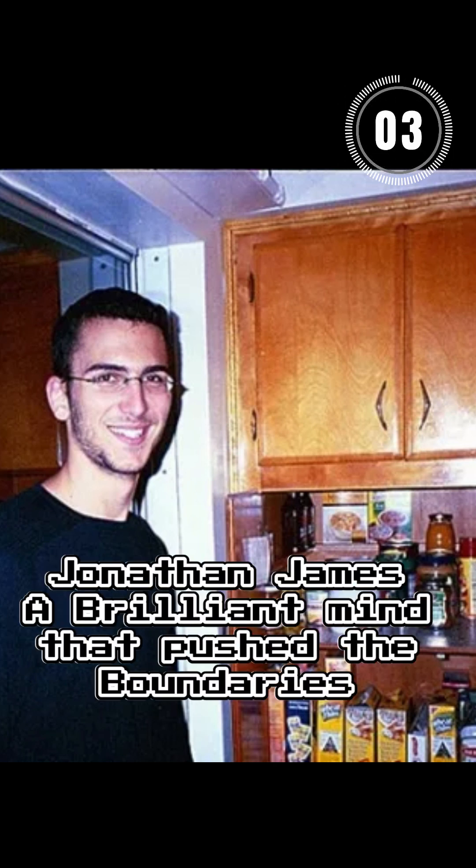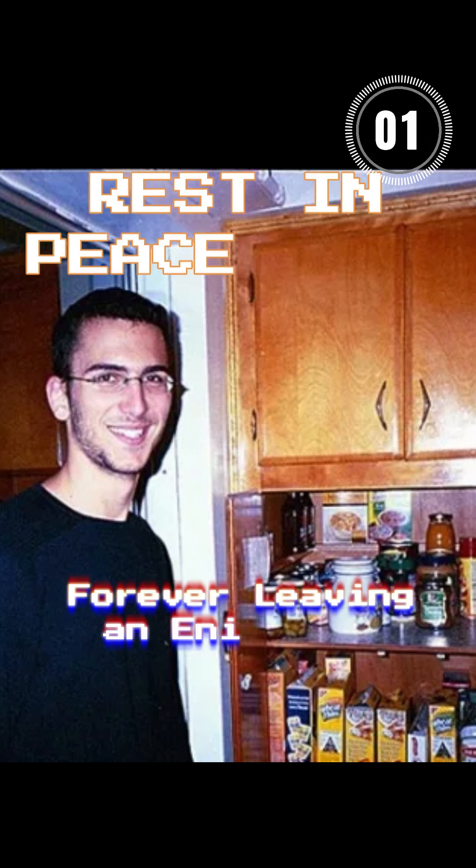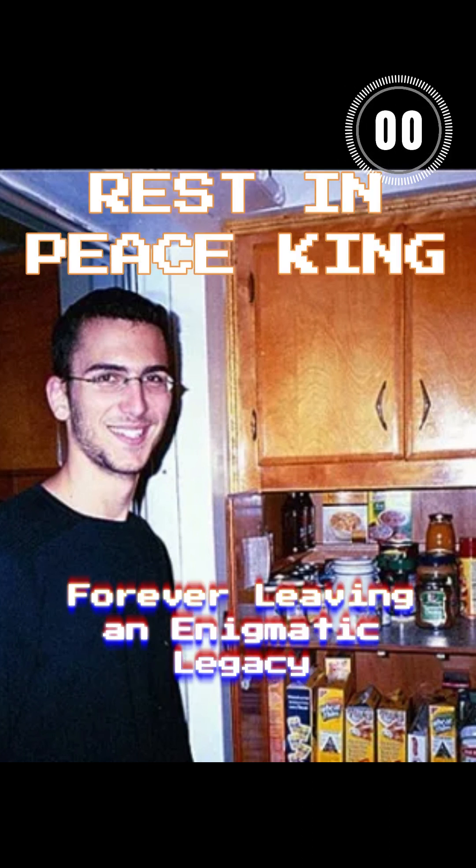Jonathan James. A brilliant mind that pushed the boundaries of cybersecurity. Forever leaving an enigmatic legacy.